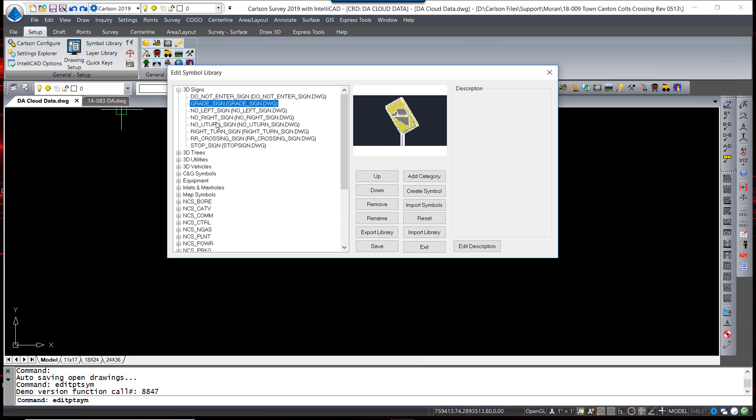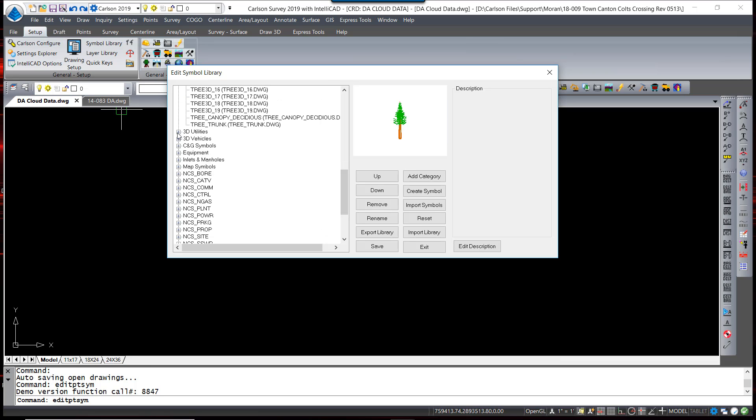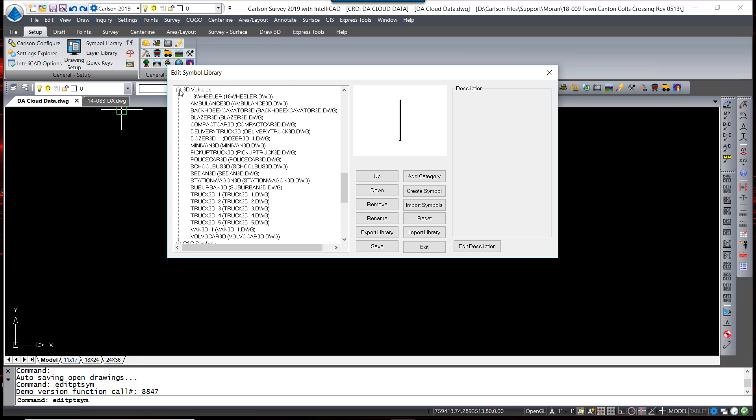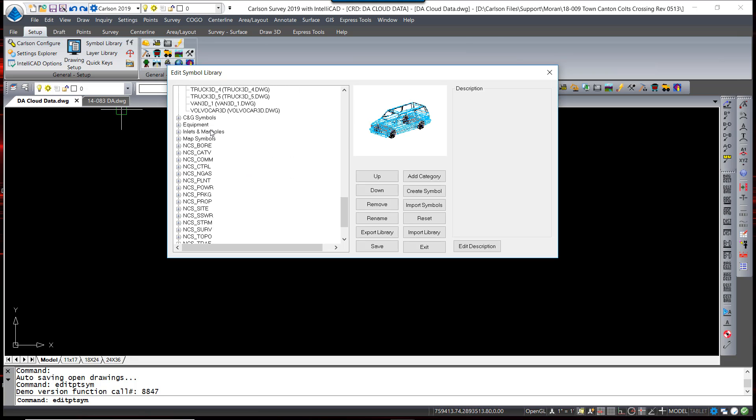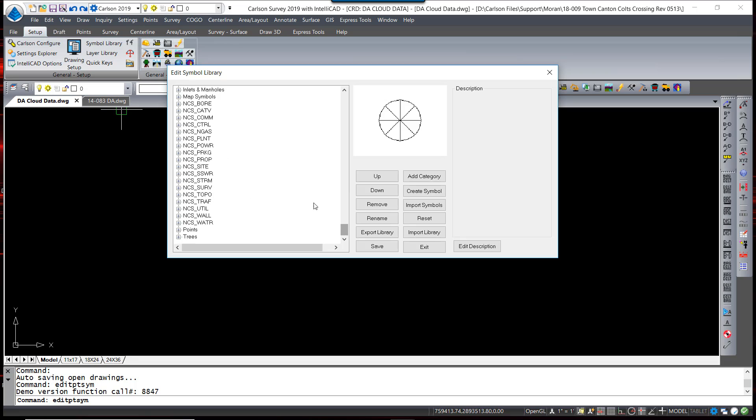There's a variety of three-dimensional symbols, trees, different utilities, vehicles, typical mapping symbols, and National CAD Standard Symbols.